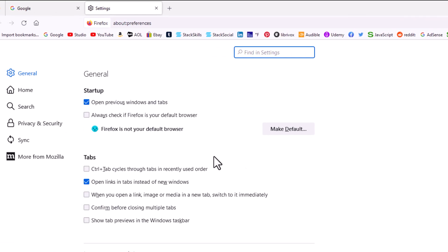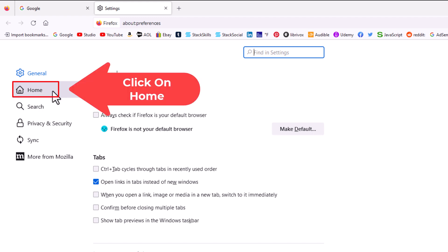Now in the pane off to the far left here, you want to click on the home tab here, home.